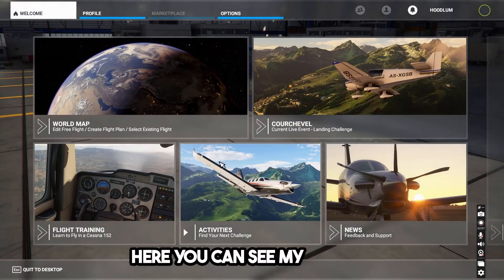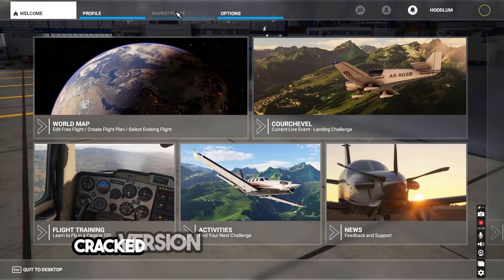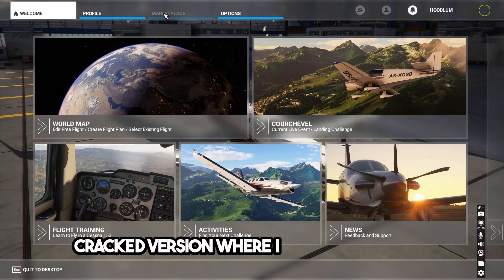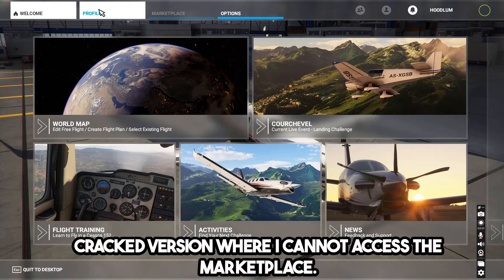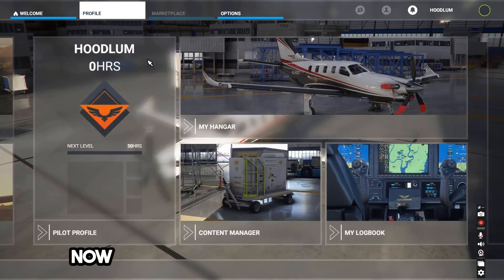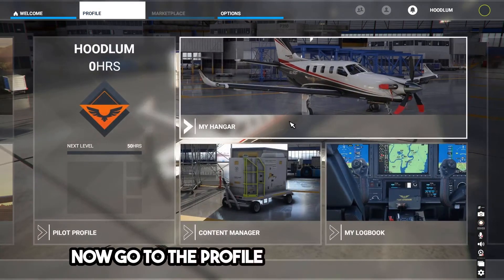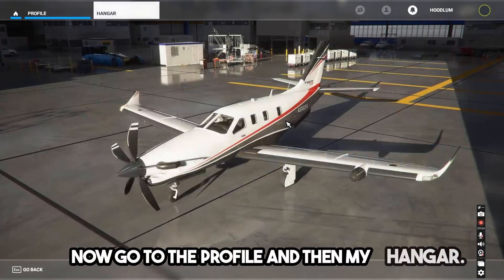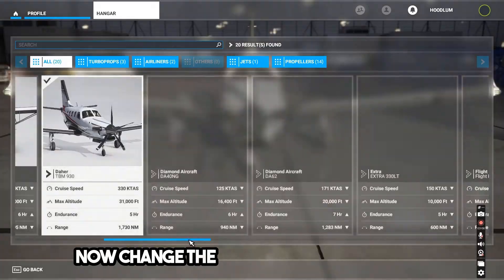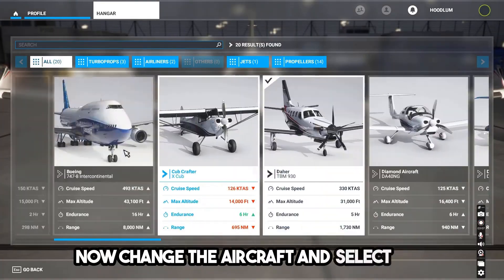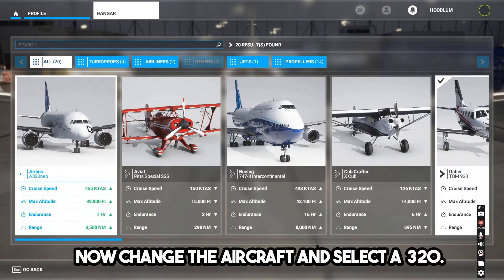Here you can see my game is a cracked version where I cannot access the marketplace. Now go to the profile and then my hangar. Now change the aircraft and select A320.